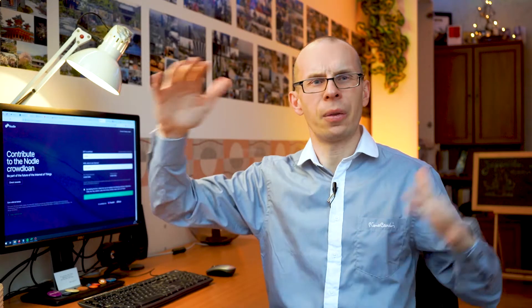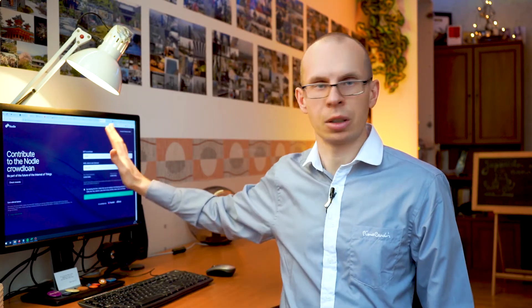It might feel like a forest at first, but calm down — everything is okay, everything is under control. This is going to be a step-by-step video on how to participate in this Nodal crowdloan Polkadot parachain.